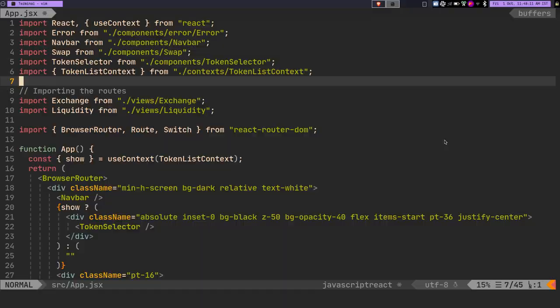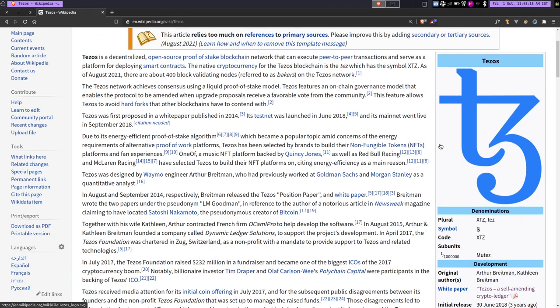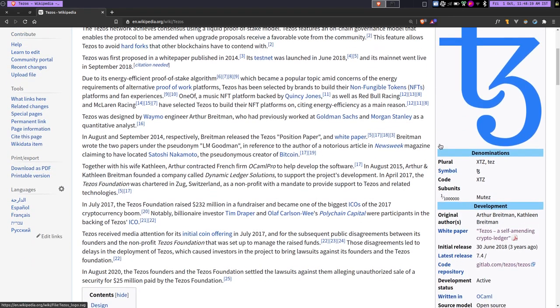So in this video we're going to talk about an extension called Vimium that will allow you to move in your browser just by using your keyboard and using your vim keys.